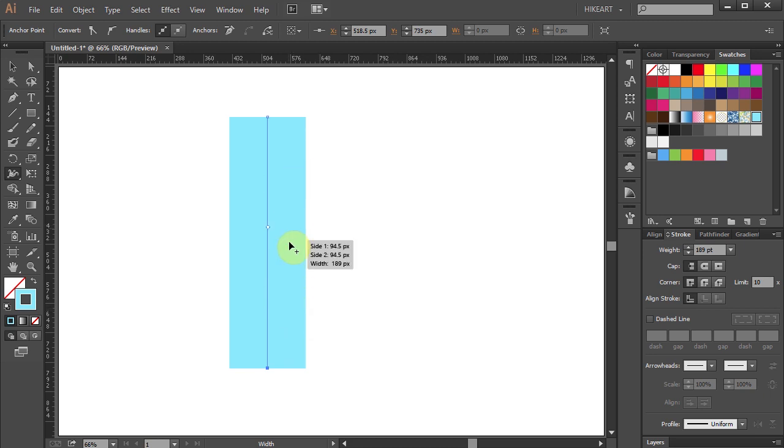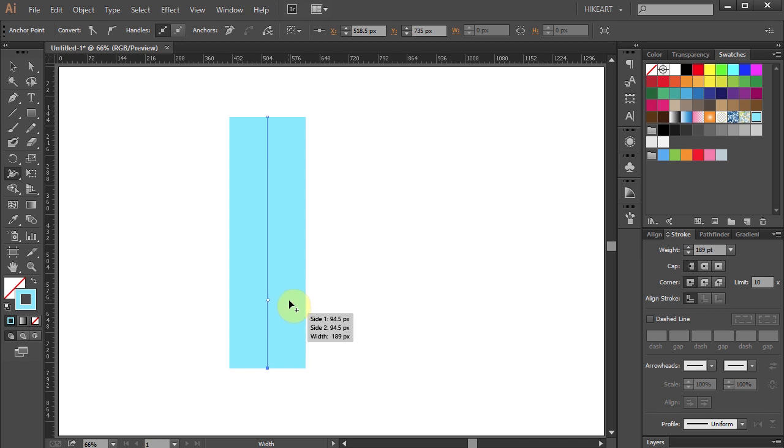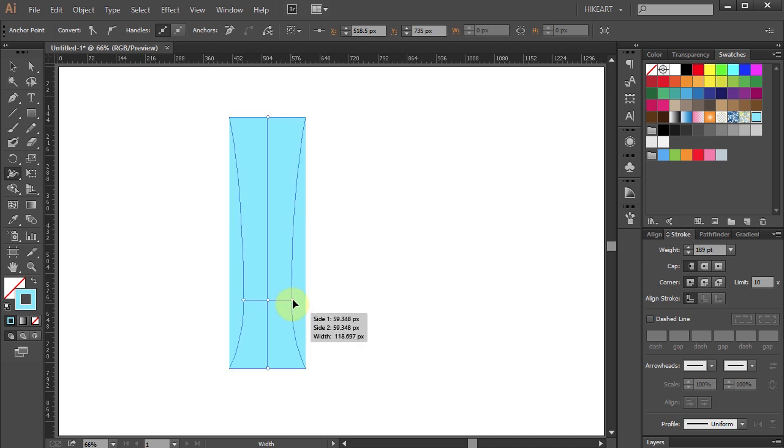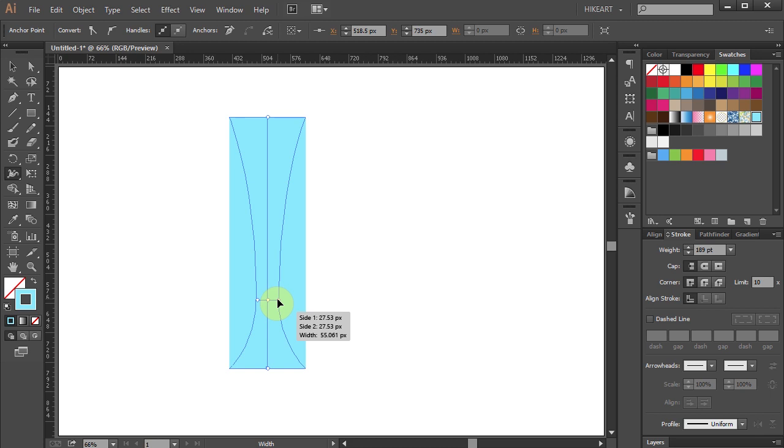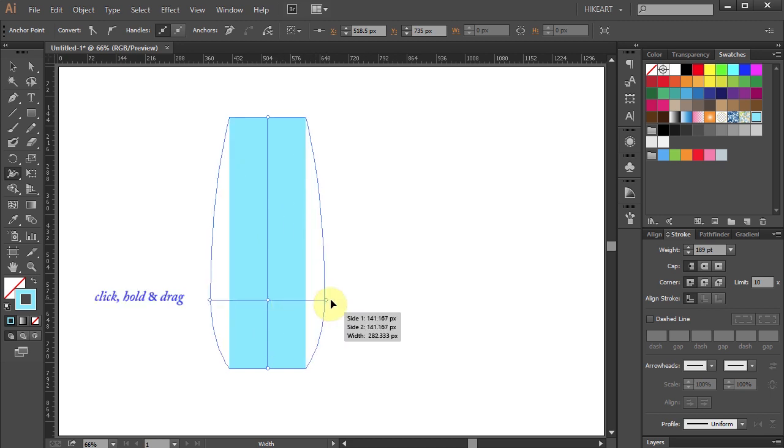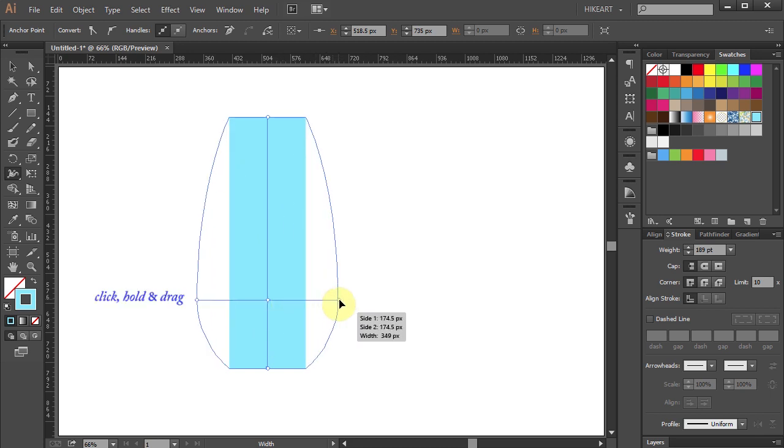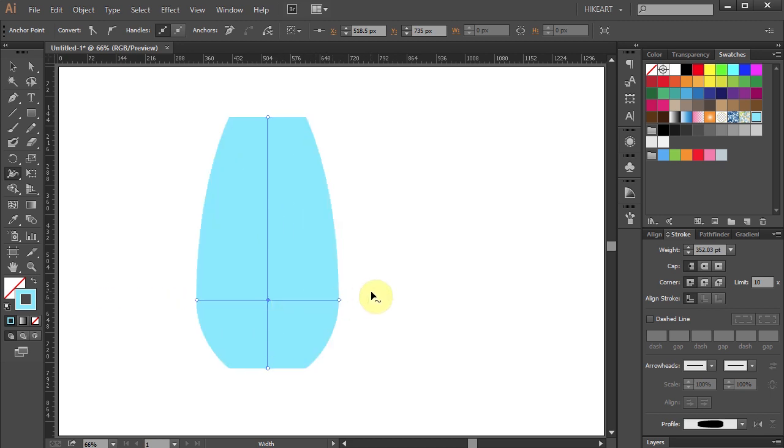If I single click to add an anchor point, nothing will happen. To add an anchor point, we need to click, hold and drag. Click and drag towards the center line to decrease the width and away from the center line to increase the width. Let's add a few more anchor points.